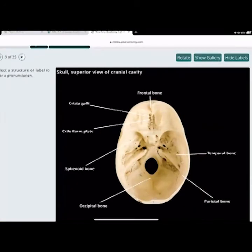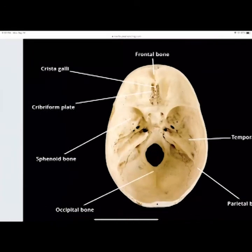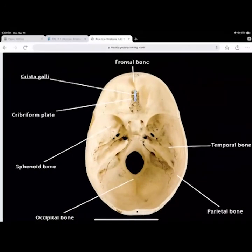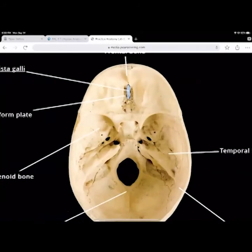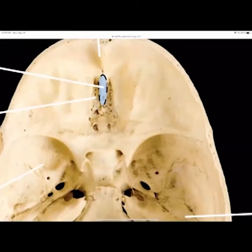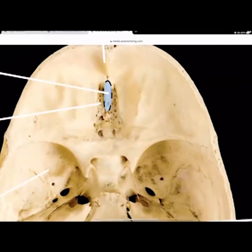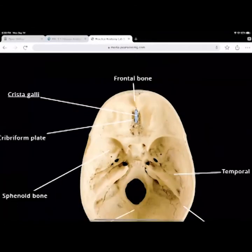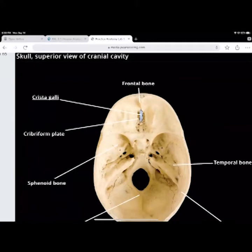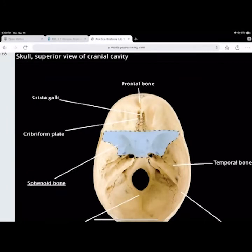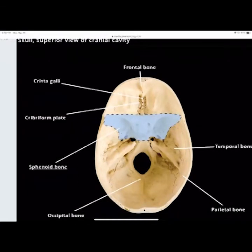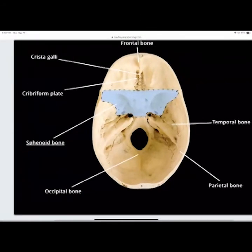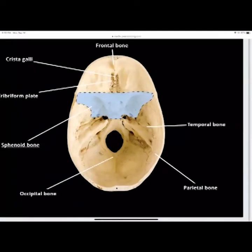Looking again from the top: the crista galli runs right up that ridge between the cribriform plate. The cribriform plate holes are where your olfactory nerve — your sense of smell — runs through. The sphenoid bone is shaped like a butterfly with a greater wing and lesser wing and a body. The occipital bone is the bone of the back. The parietal bone is along the side. The temporal bone is below the parietal bone, towards the side below the ear.